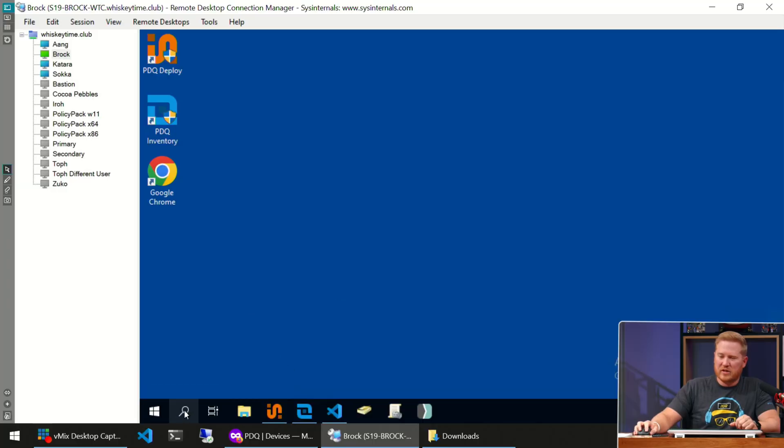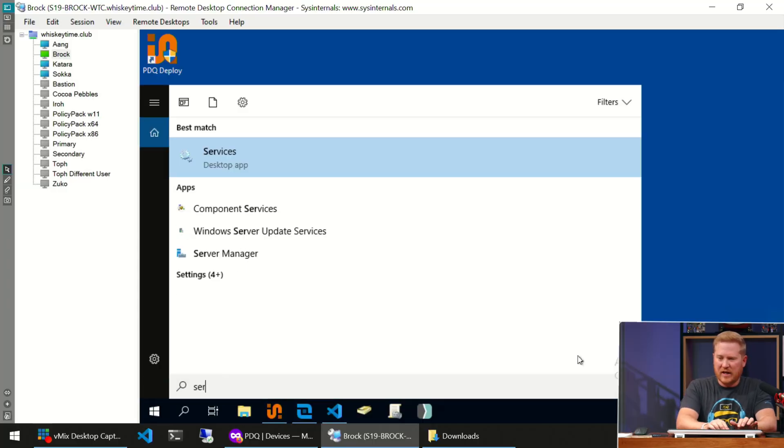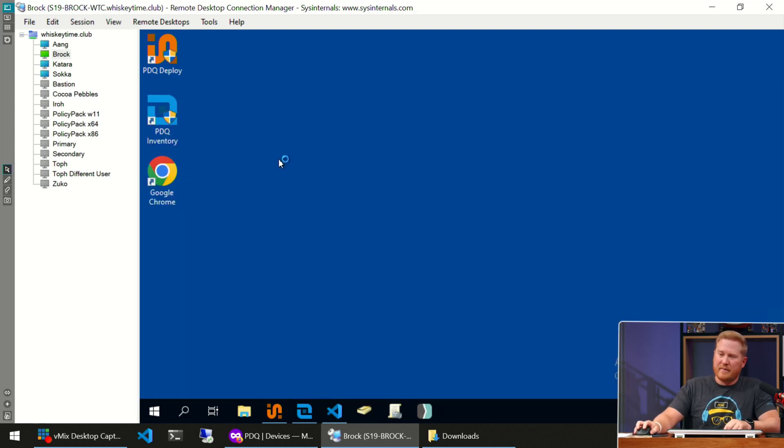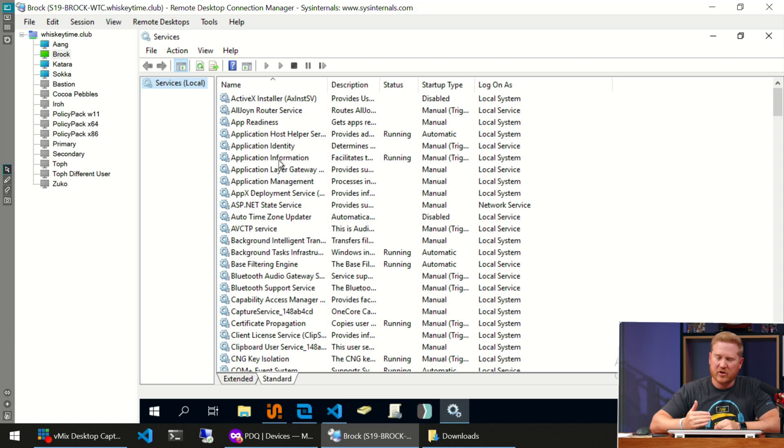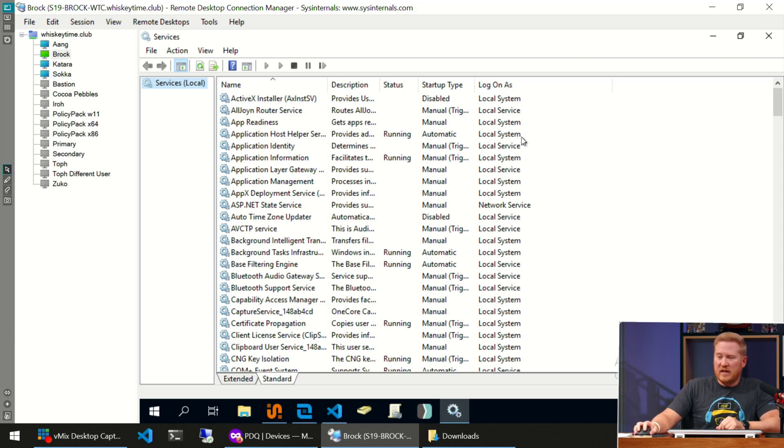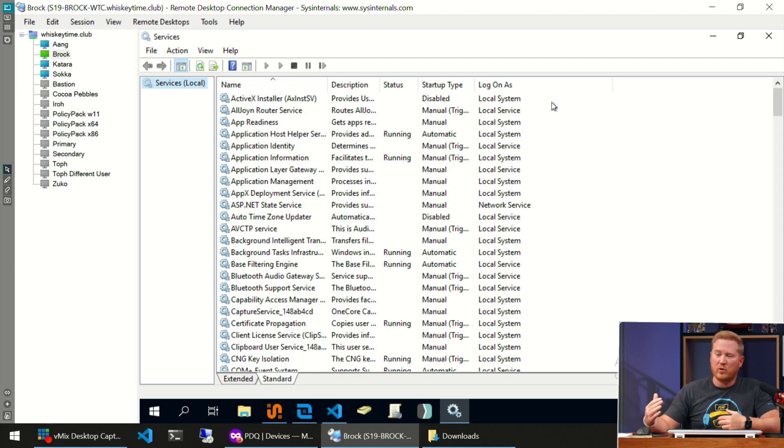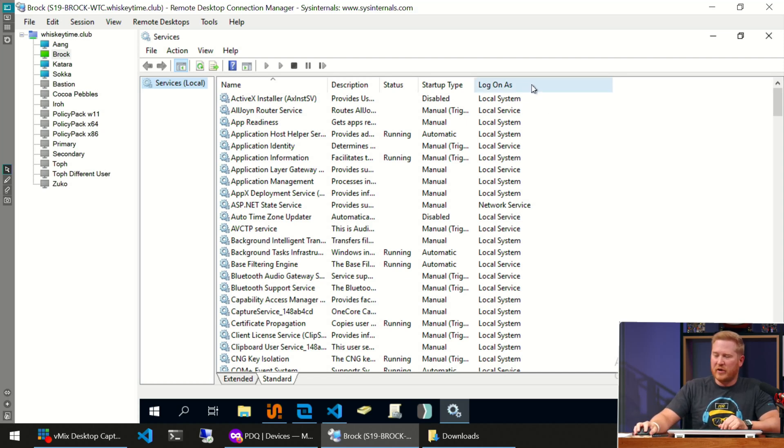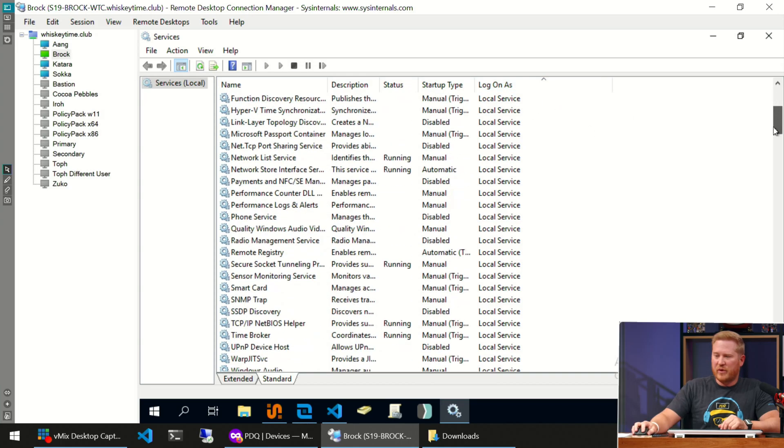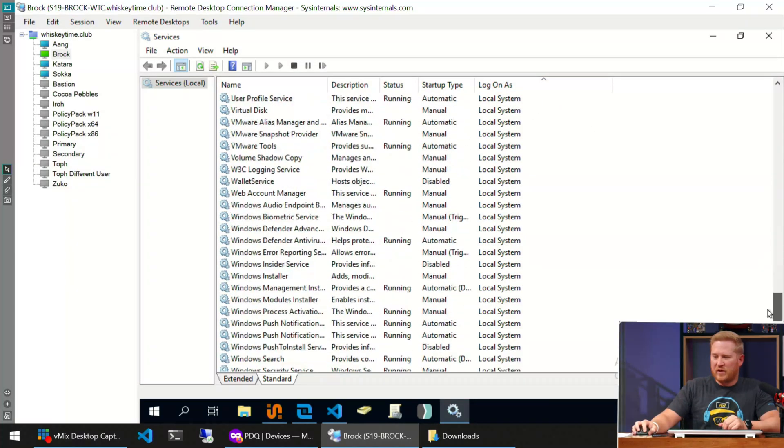We're going to start by going to our search field, type in Services, and launch the Services app. Now the Services app is great. It's going to give us a lot of information about what services are currently running on the system you're on, and it's also going to give us the account used to run that service. You can look over here on the right side and see that most of these are going to be the local system account, maybe network services.